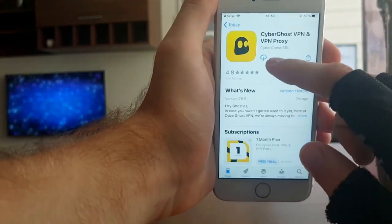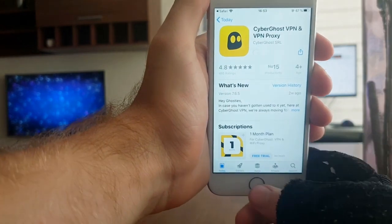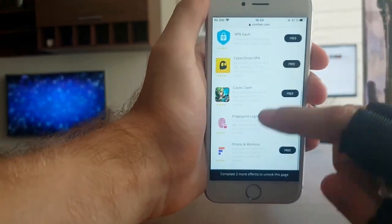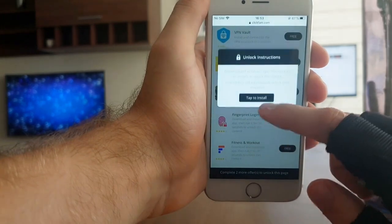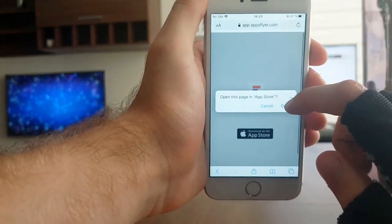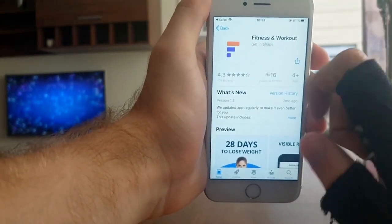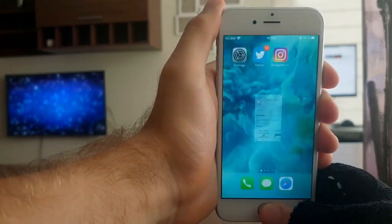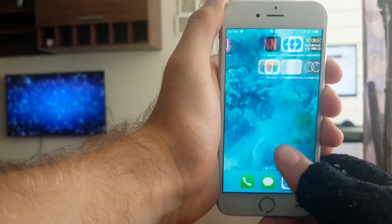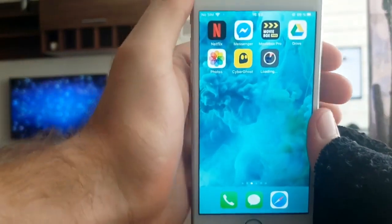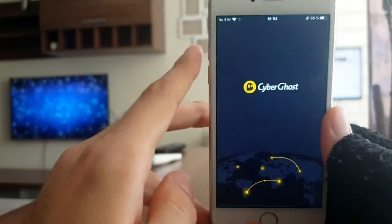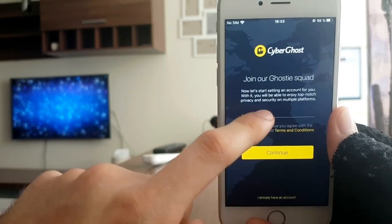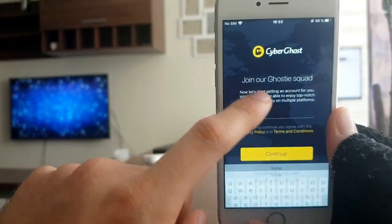Press Open in the App Store and install it. Then go back to the list and install the second app — the fitness app. Press Open in the App Store and install it. You only have to run these for 30 seconds and then you can delete them. The first app, Cyber Girls VPN, is already installed, so I'm going to open it and run it.